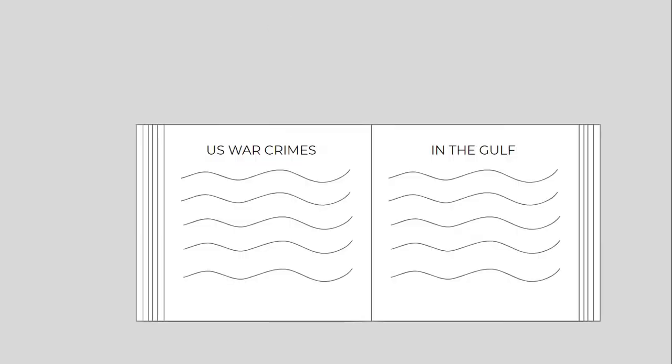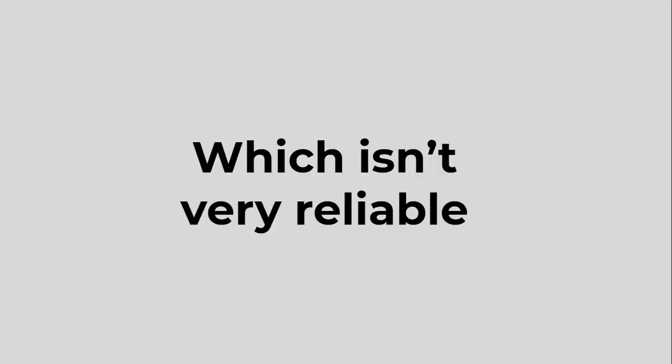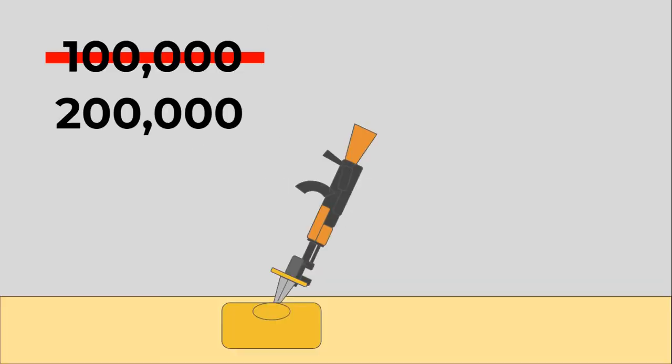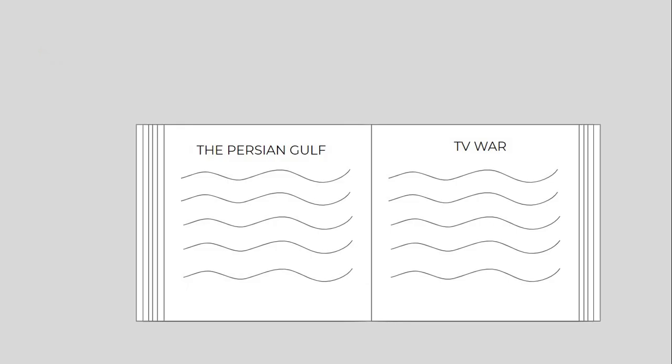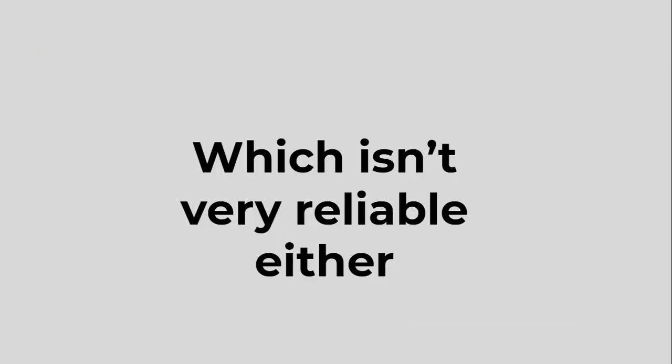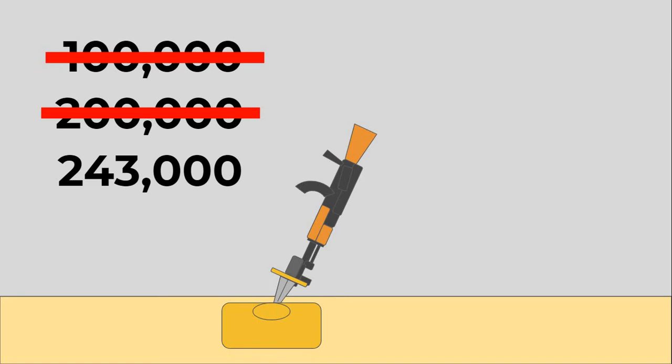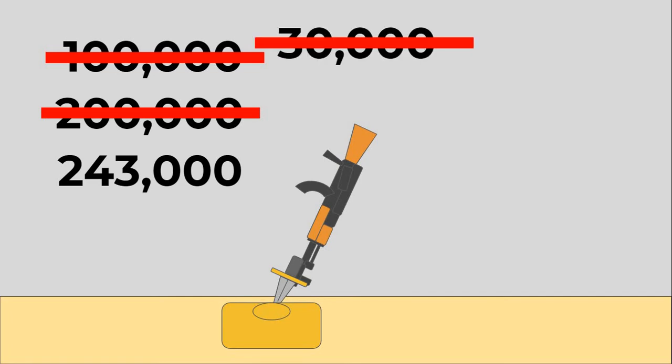Ramsey Clark's book, US War Crimes in the Gulf, which isn't very reliable, said perhaps up to 200,000 Iraqis were killed in the six weeks of war, while Douglas Kellner's The Persian Gulf TV War, which isn't entirely reliable either, gave an even bigger estimate of 243,000. Oh, and let's not forget Horner's maximum estimate of 30,000.